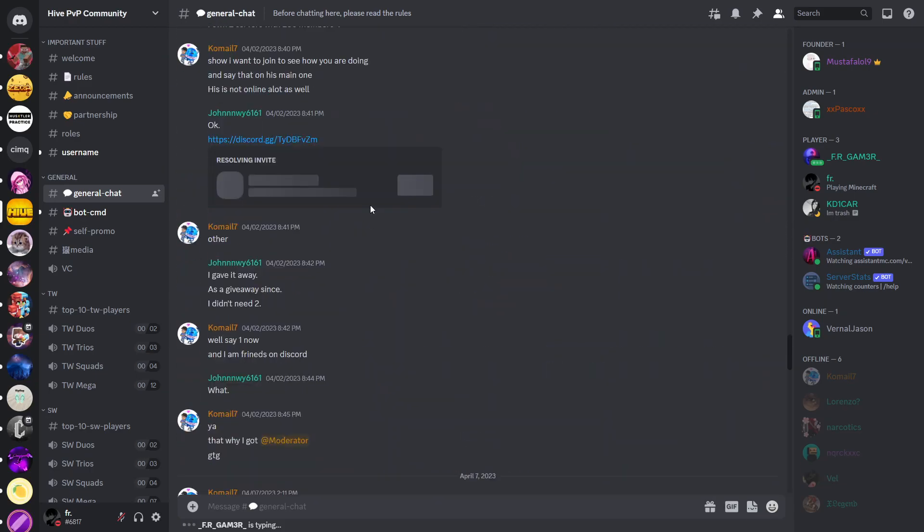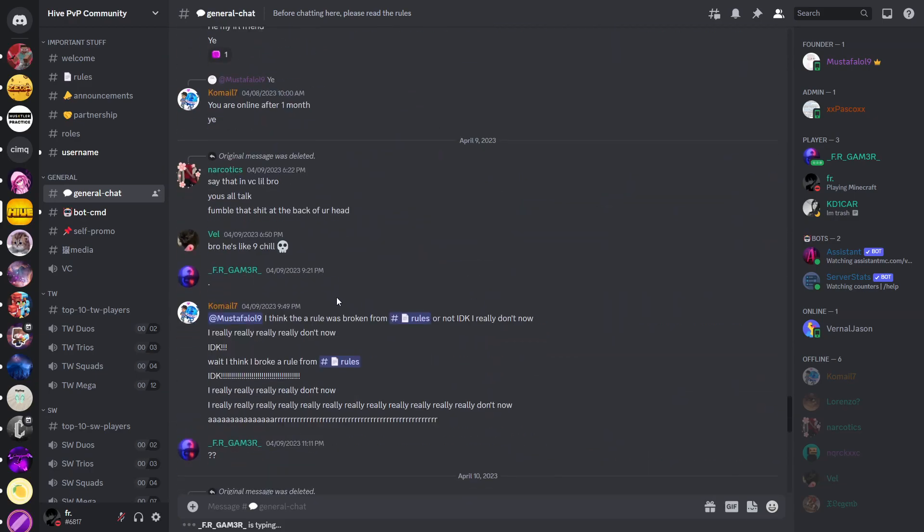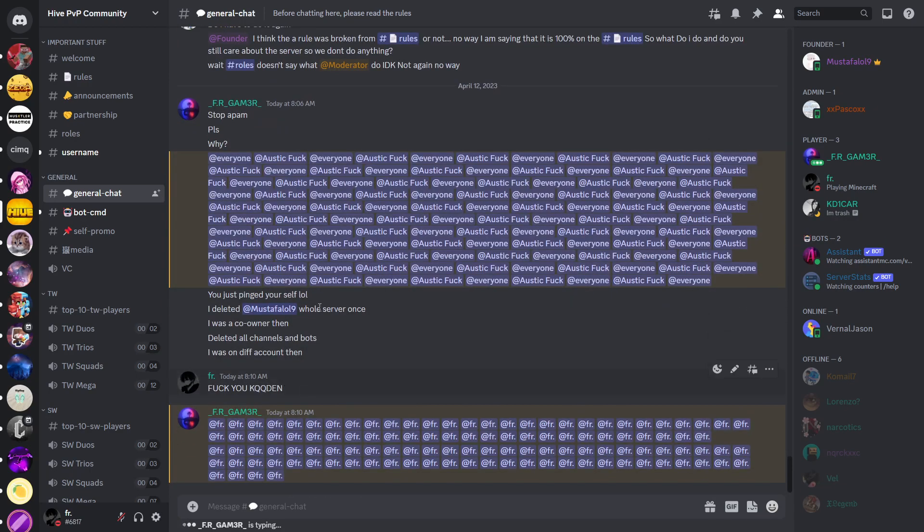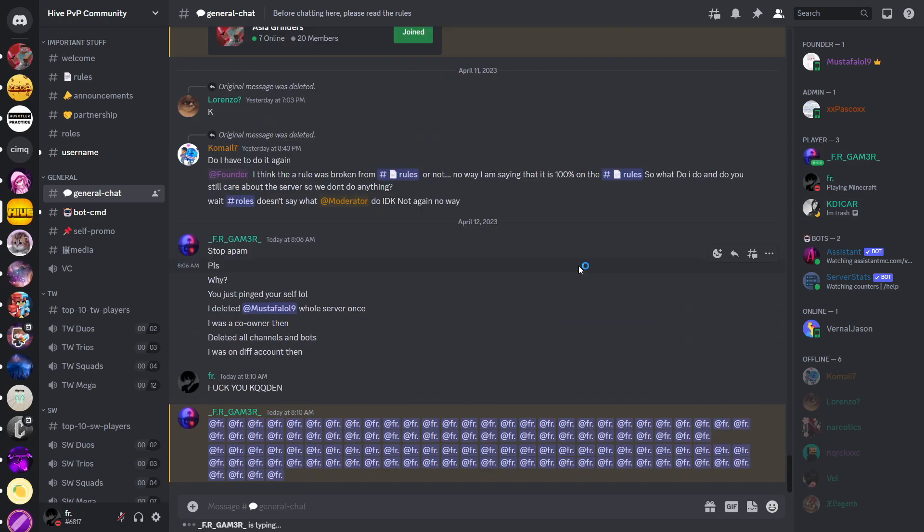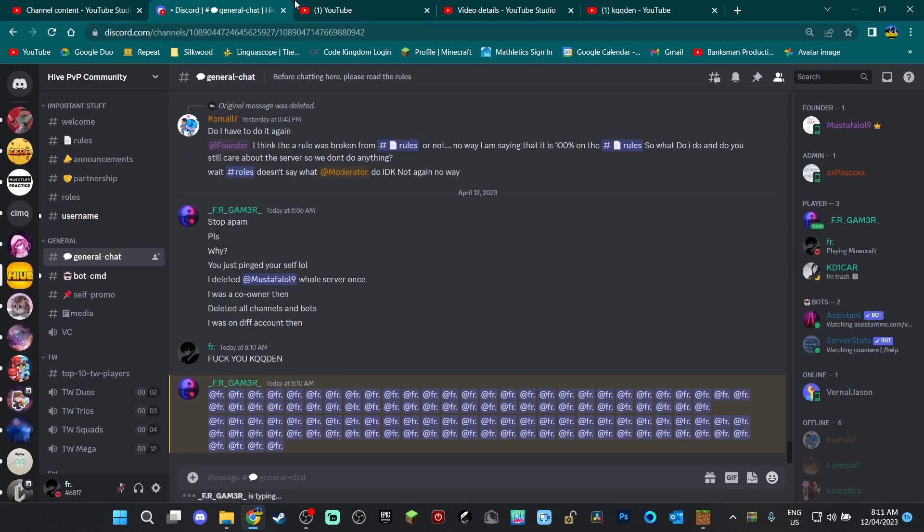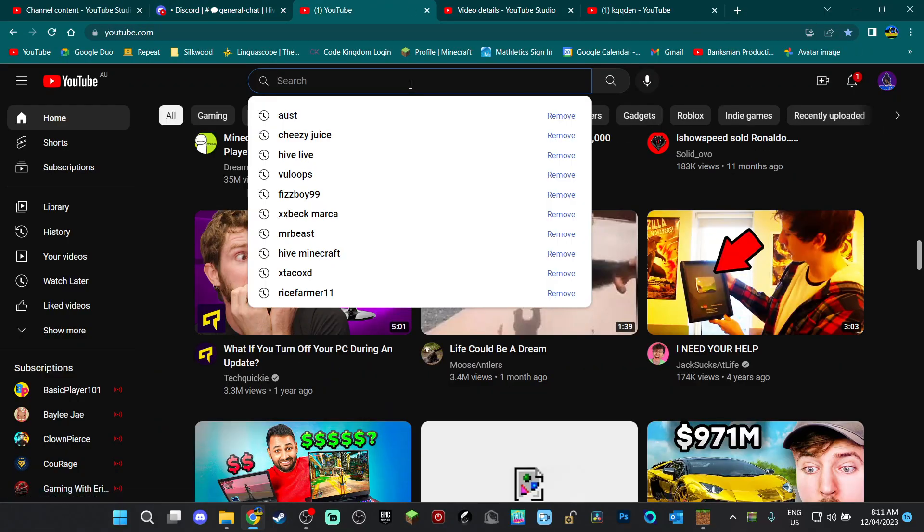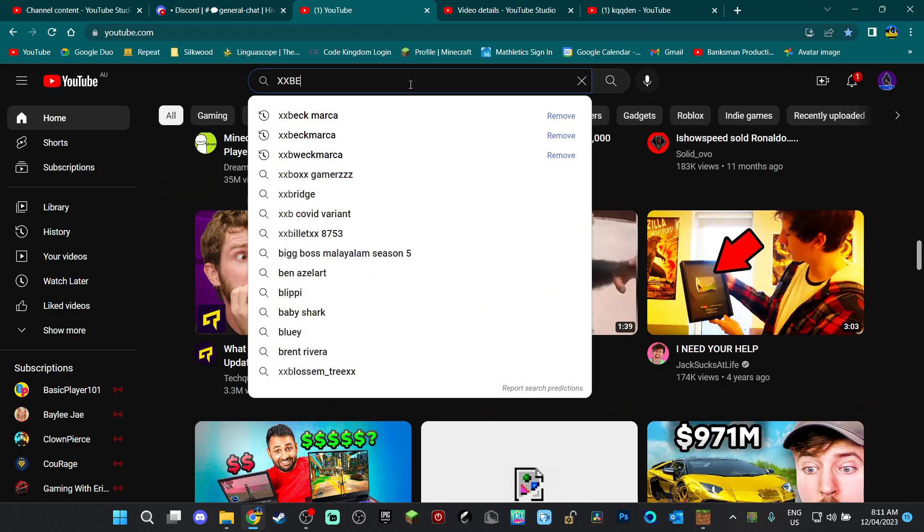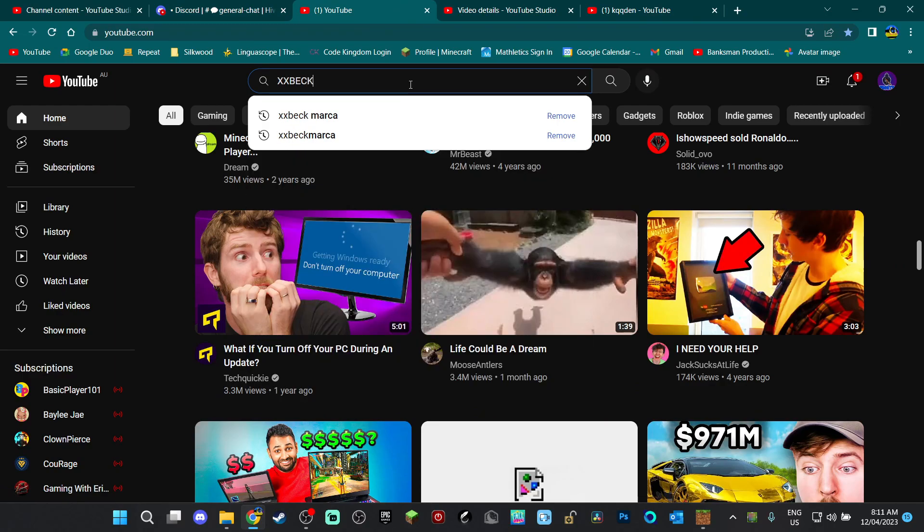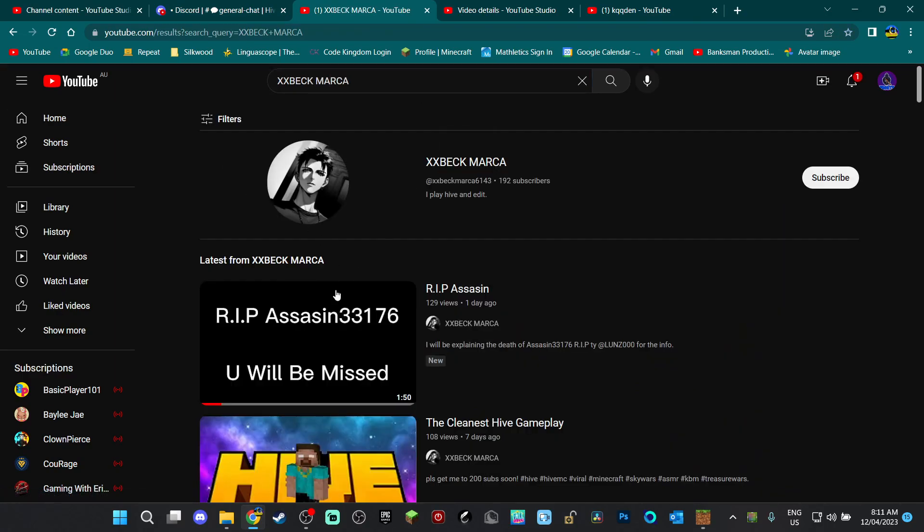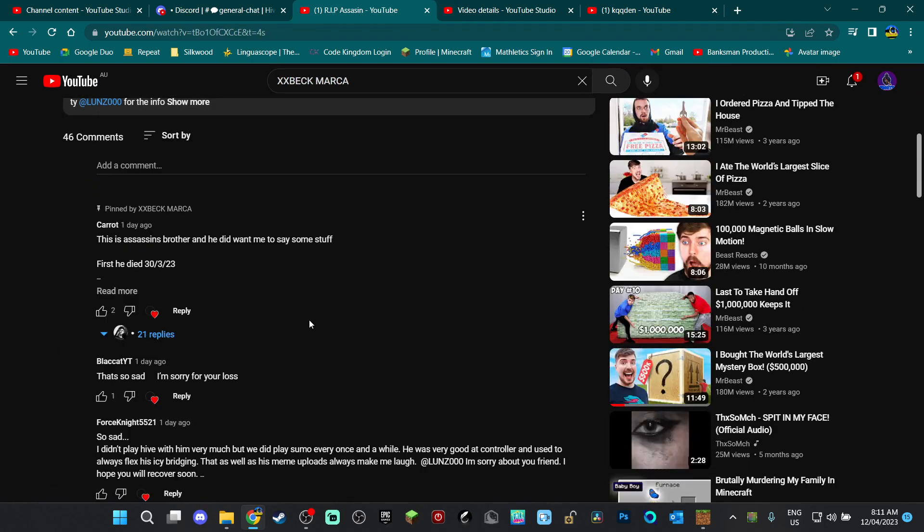They deleted the messages, but I got a few pics of it. Then I'll go to my YouTube, I'll just type up this thing. He makes a Ripper Assassin video.